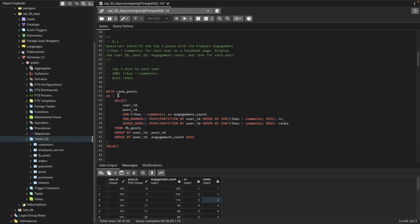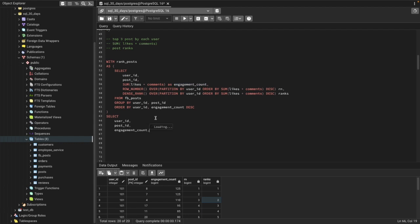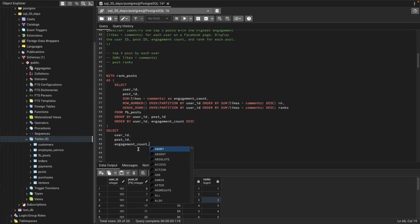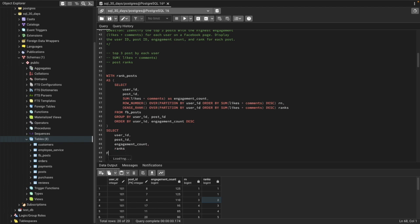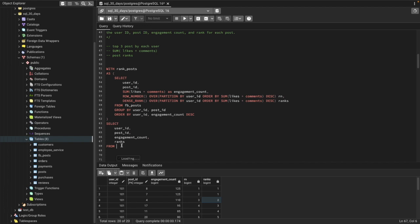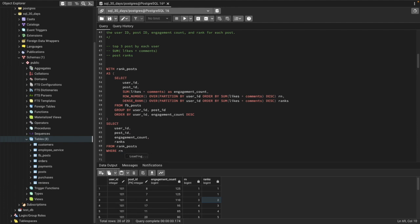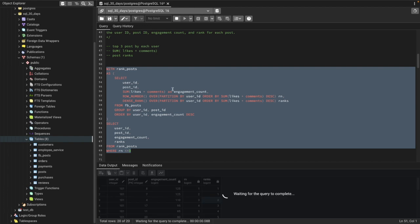From the 'ranked_post' table, we select user ID, post ID, engagement count, and ranks — as the question asks: display user ID, post ID, engagement count, and rank. Then we add a WHERE clause filtering by row number (rn) less than or equal to 3, giving us only the top three posts per user.